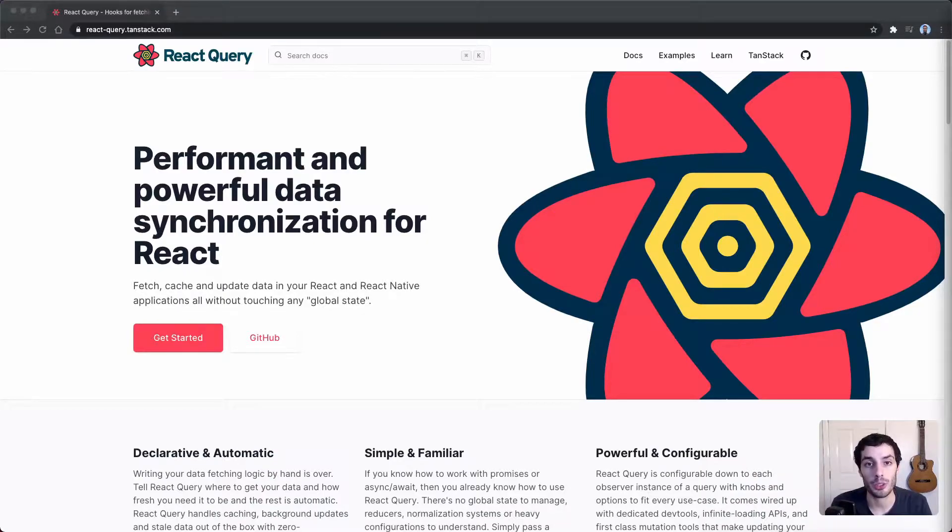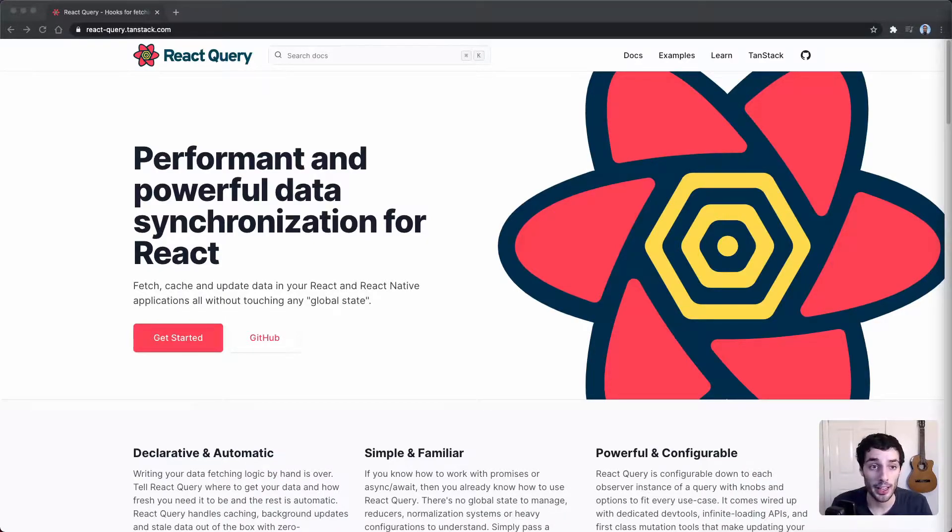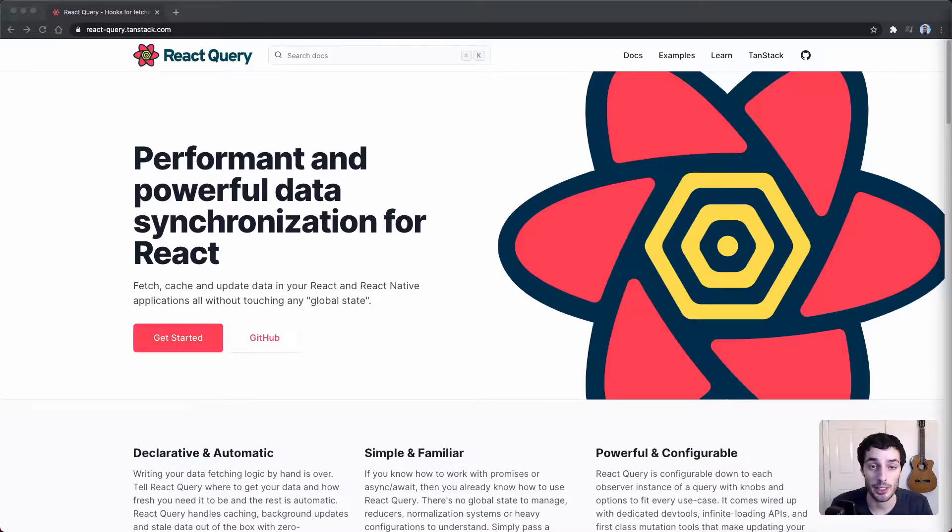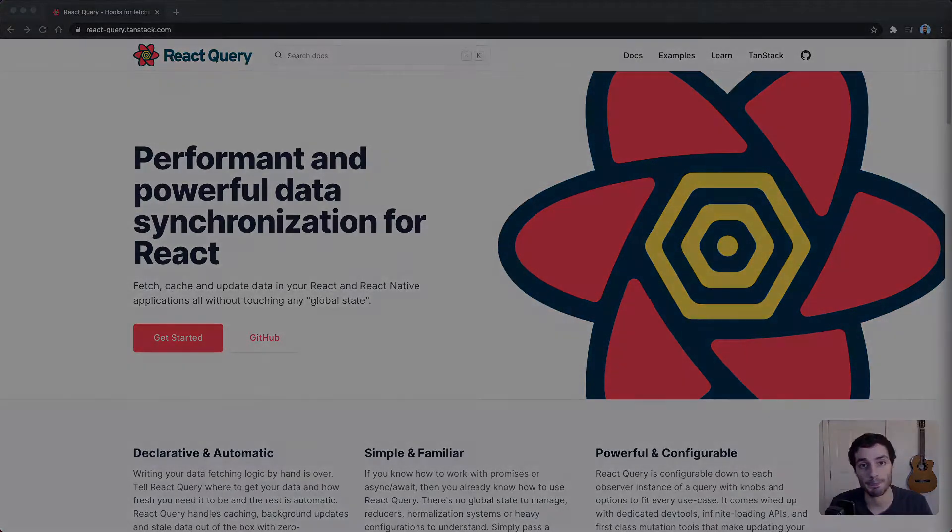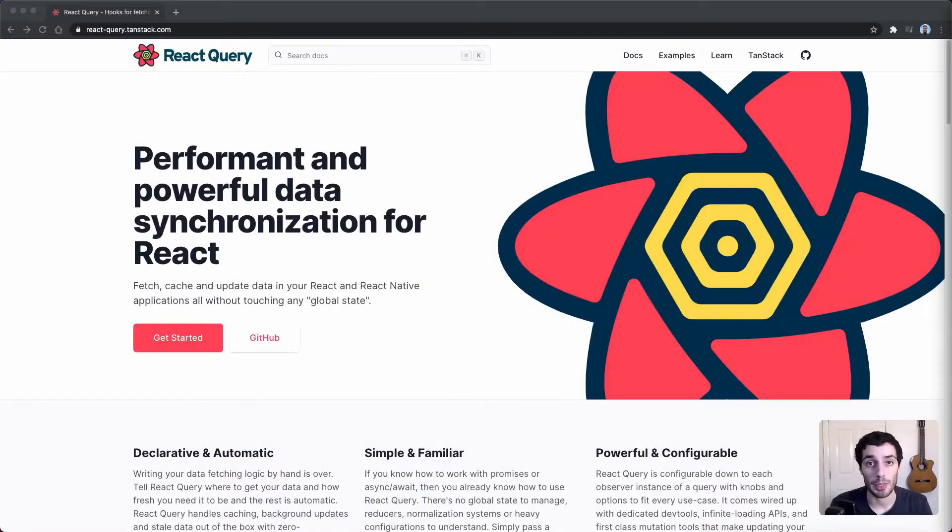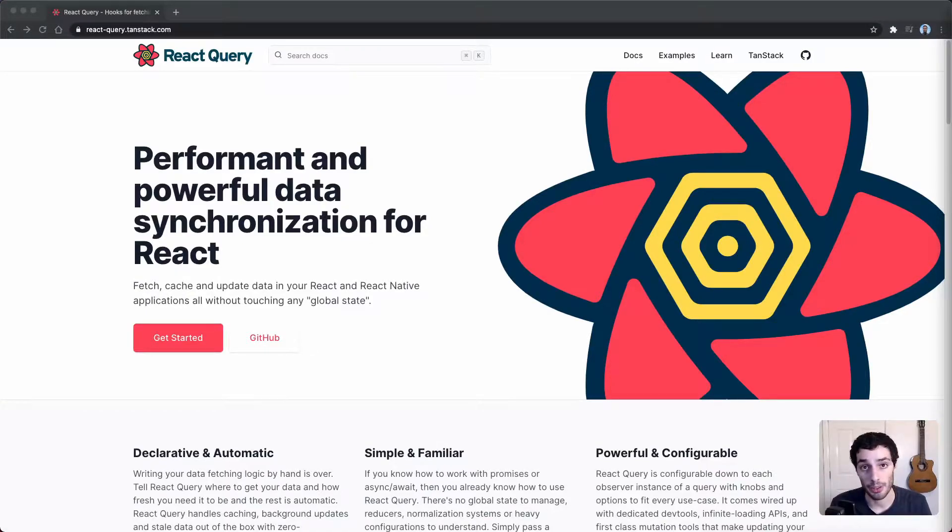Hey everyone, hope you're doing well. Today we're going to be looking at fetching data with React Query. If you enjoy this kind of content, please consider subscribing and let's get right into it. At its most basic, React Query is a library that helps you fetch data in React.